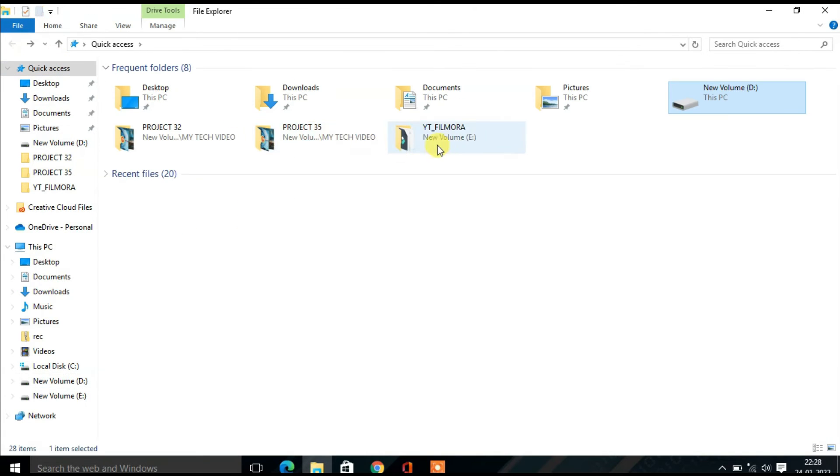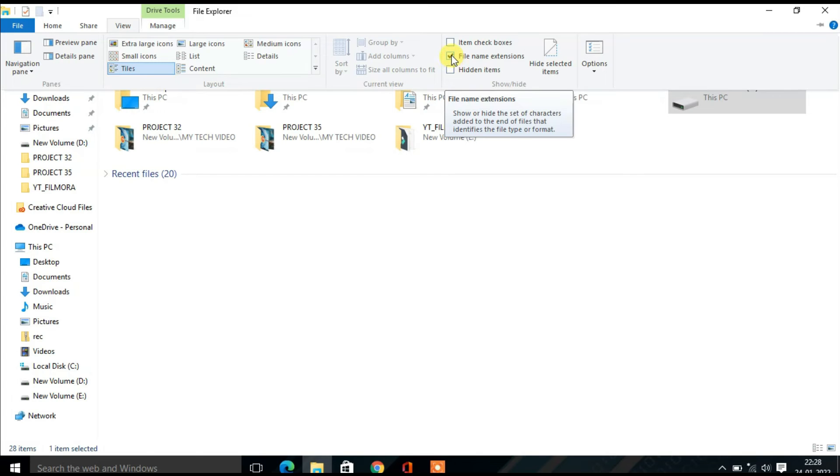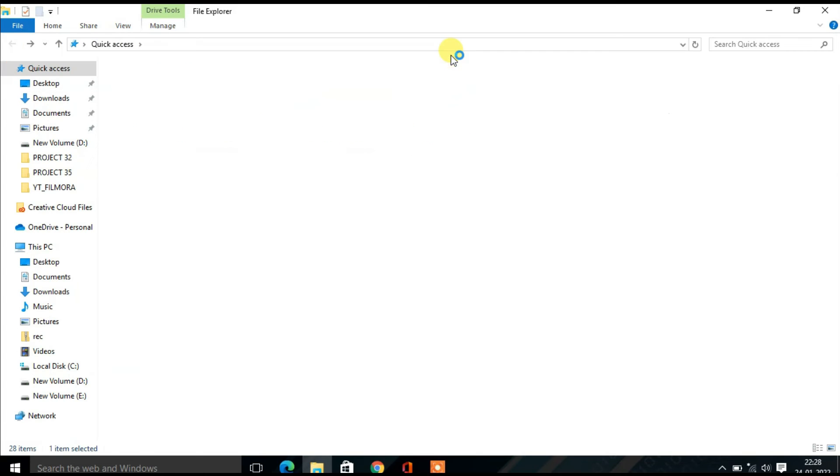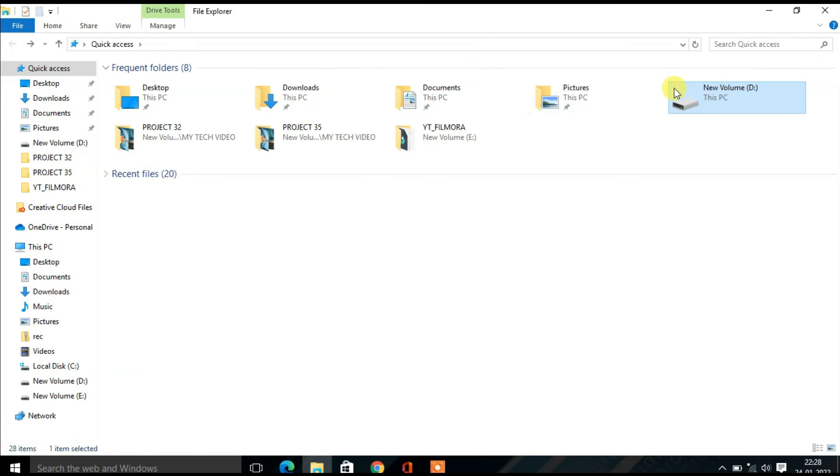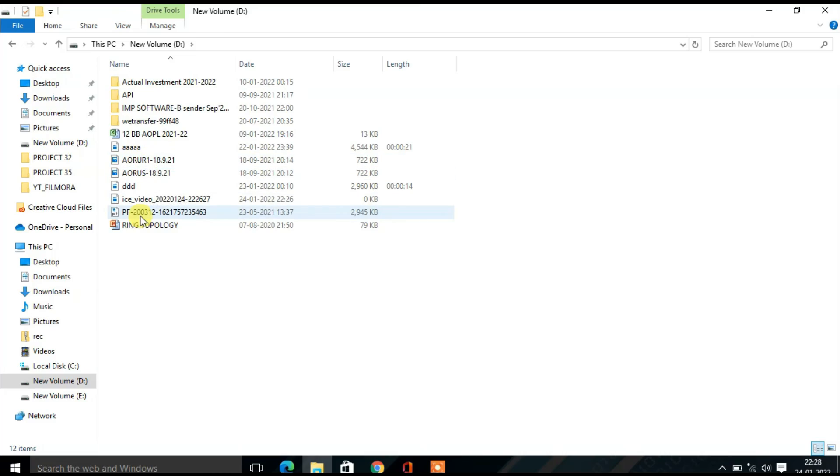Then you can also find the tick mark in file name extensions. So if you don't want the extensions, simply just untick this and double click this. Now you can check there is no file extensions showing over here.